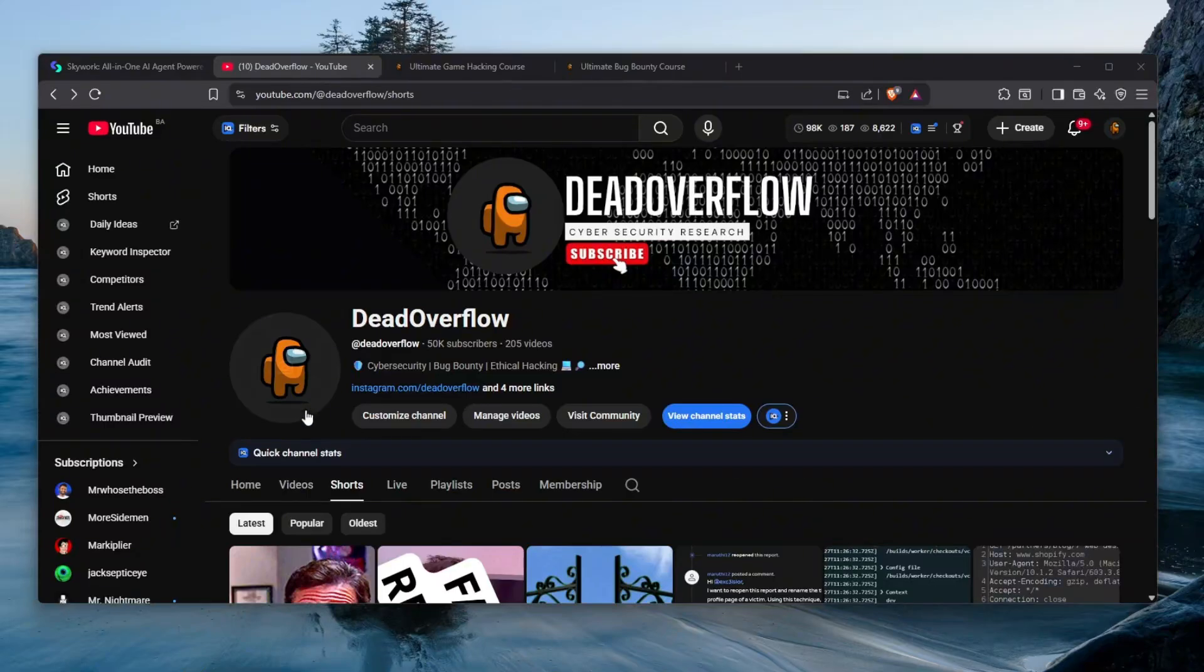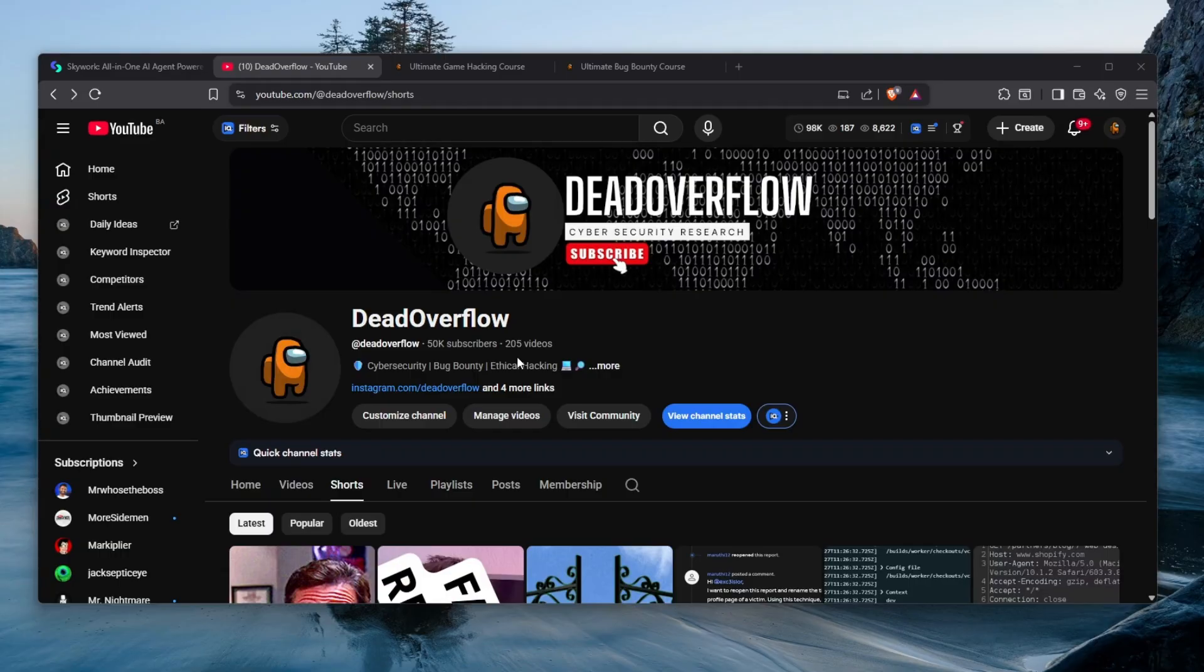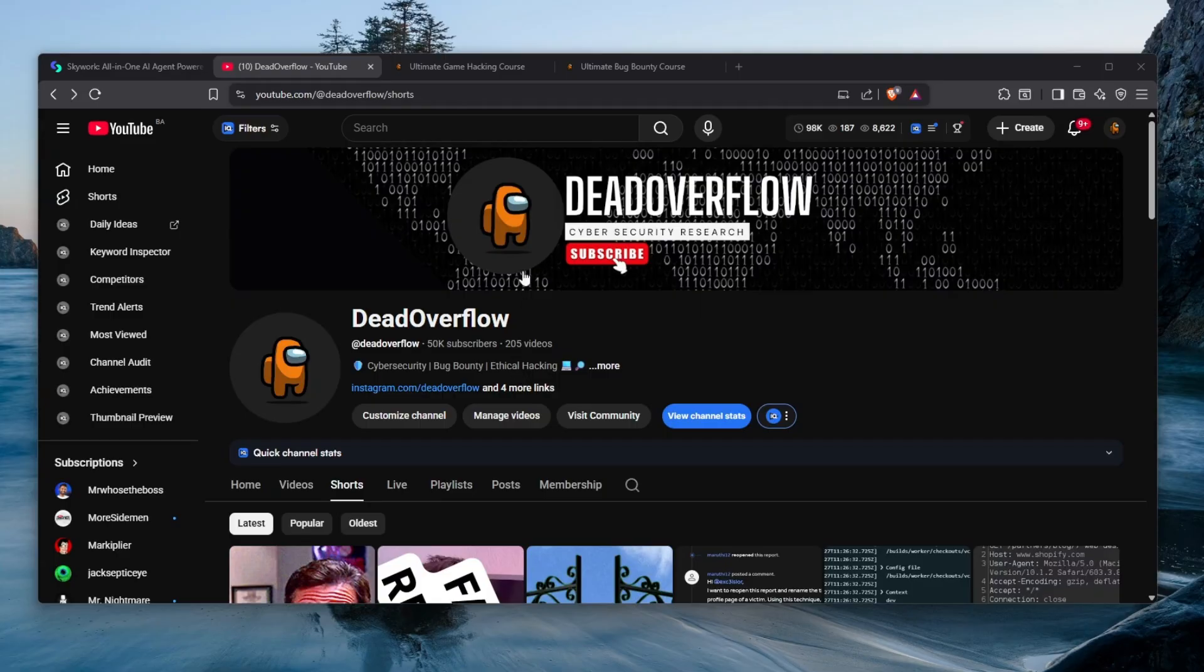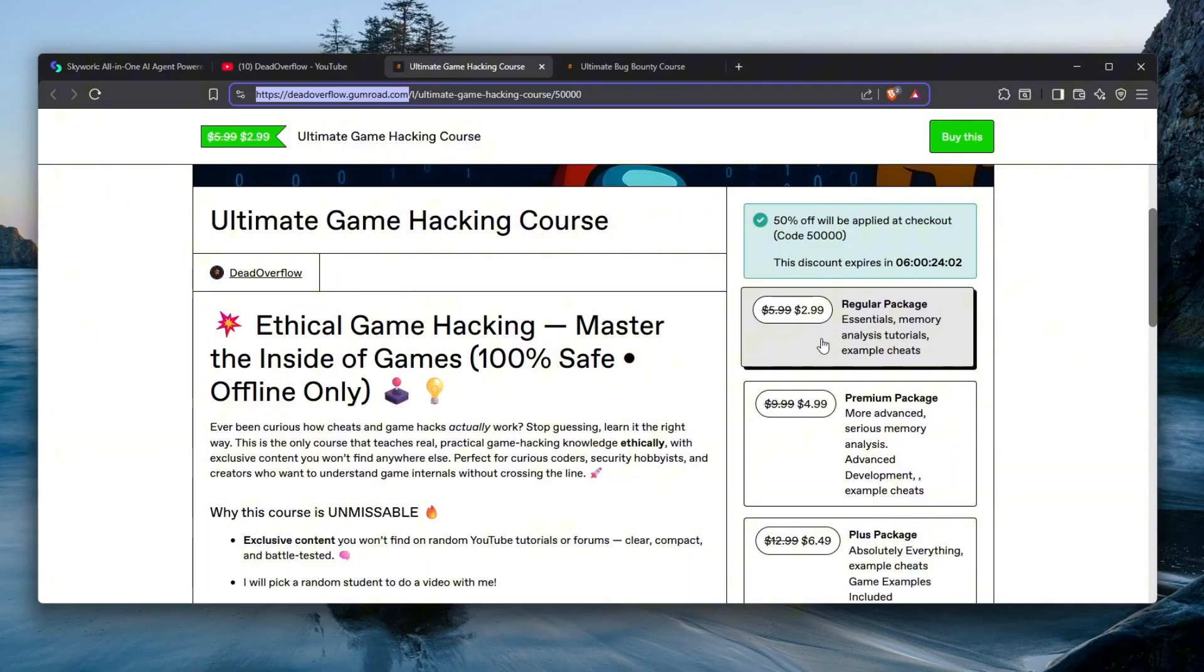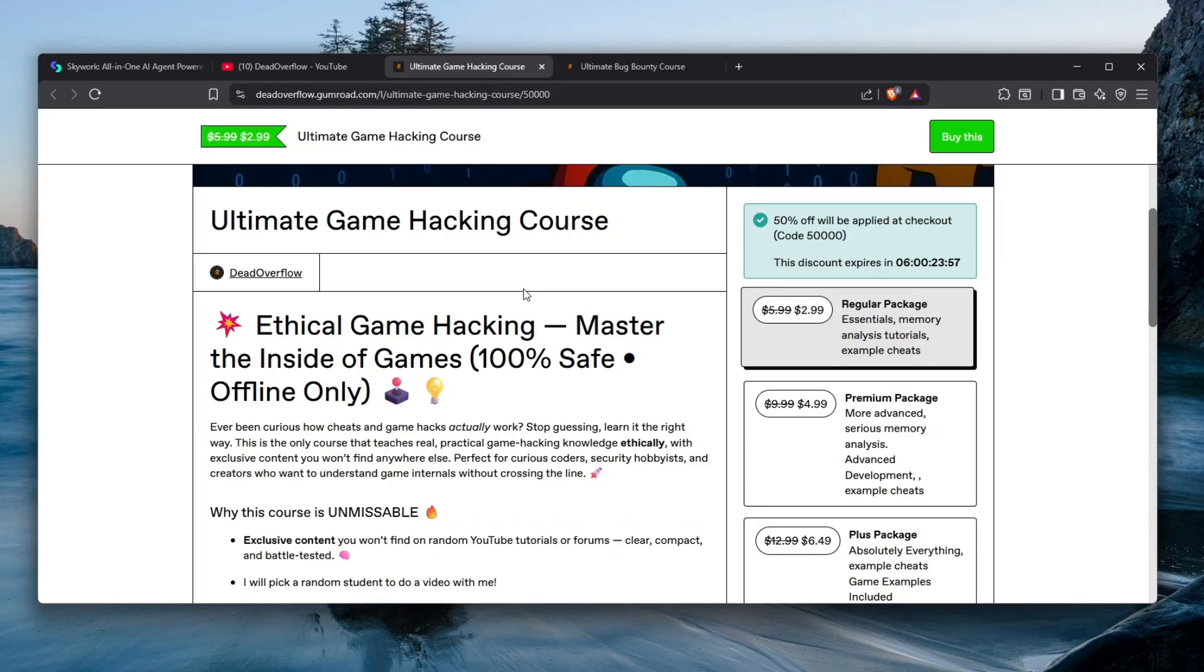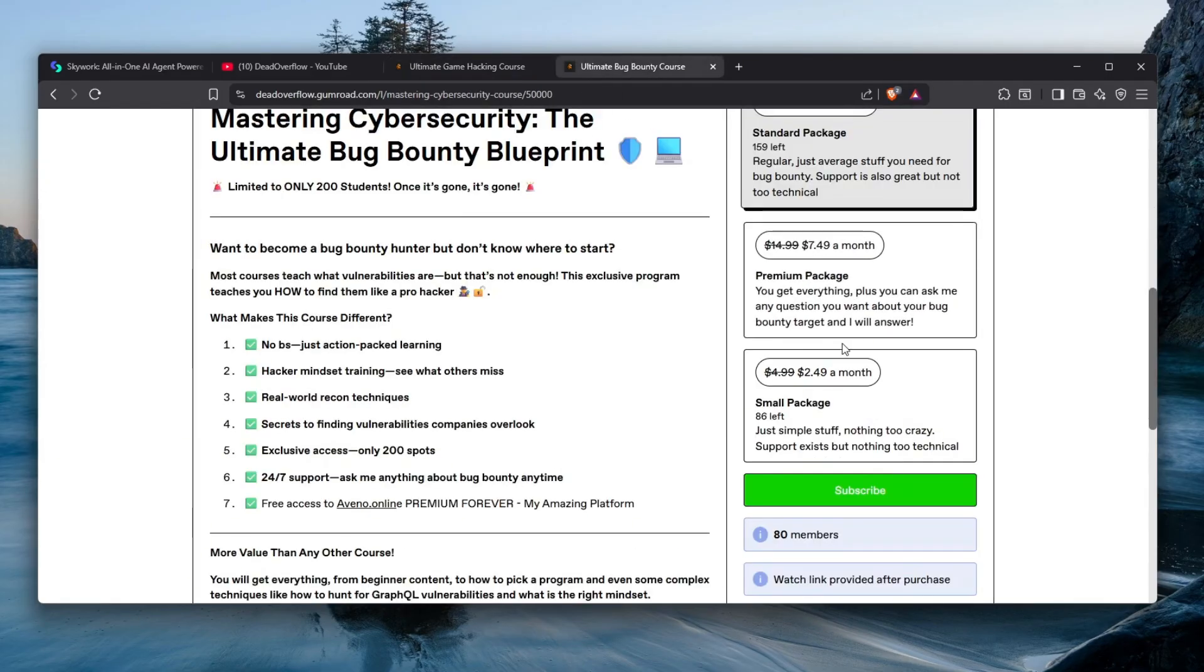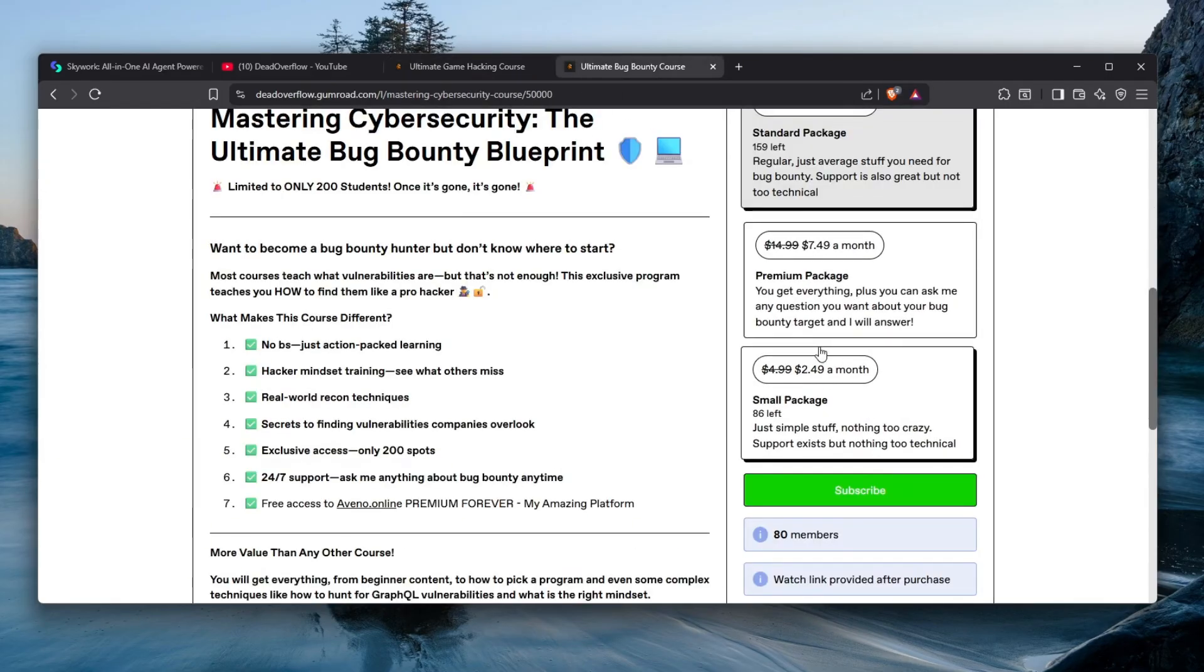Hello everybody and welcome back to a brand new Dead Overflow video. My name is Dead Overflow and if you're new here please make sure to subscribe. We're trying to hit 100,000 subscribers by the end of the year, so if you can make that happen then I will be extremely happy. Besides that, since we have reached 50,000, all of my courses are 50% off so check them out. Link is in the description for the next week or six days depending on when you see this video since it is a sponsored one.